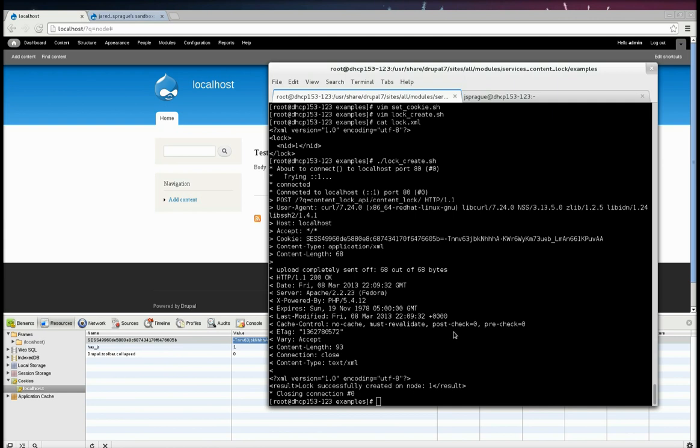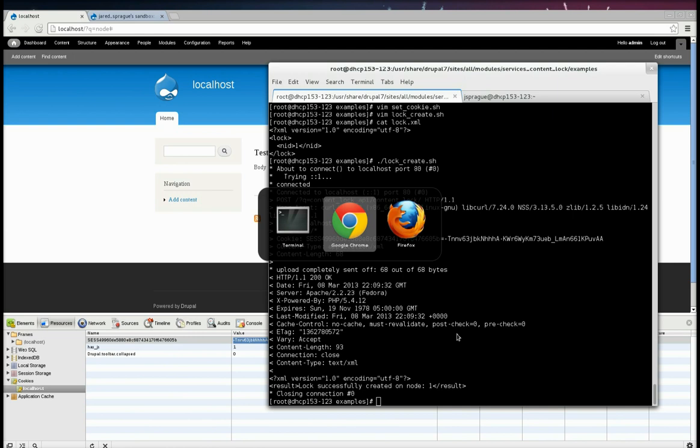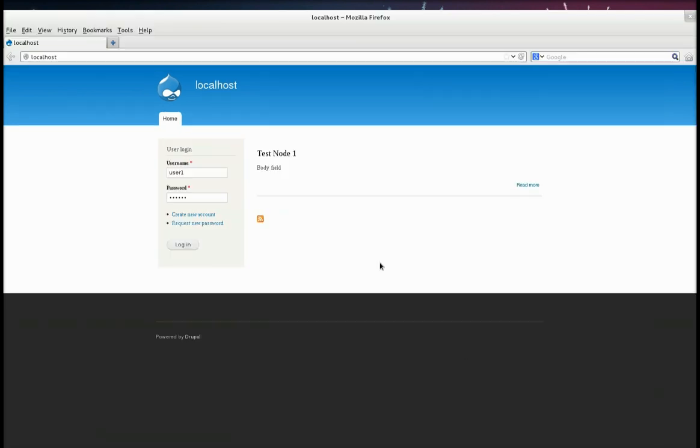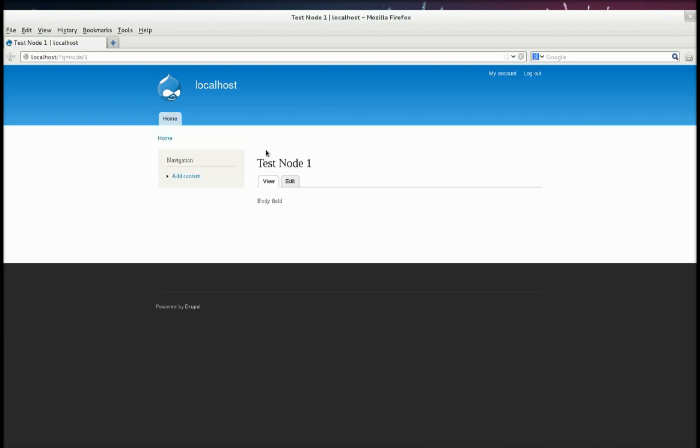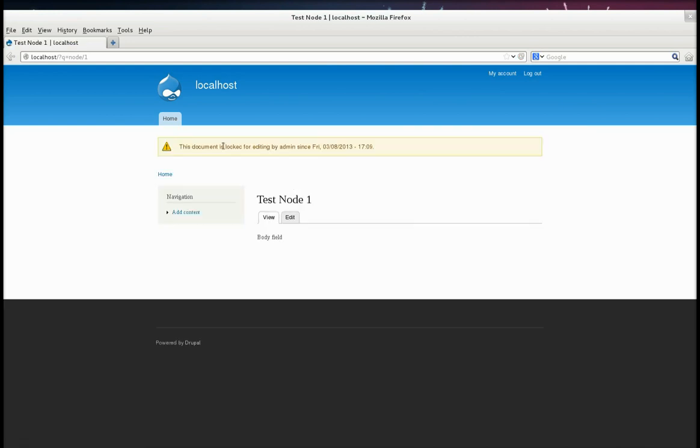So just to point out what that does now, if I go to a different browser, go to Firefox and log in as just a normal user who has edit rights. Go to the node one ID. Try to edit it. Boom. Can't. It's locked.